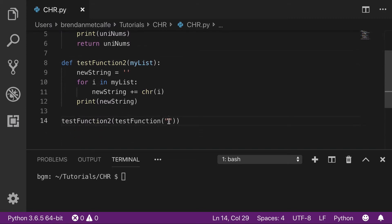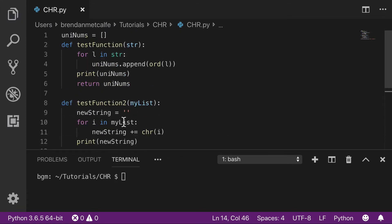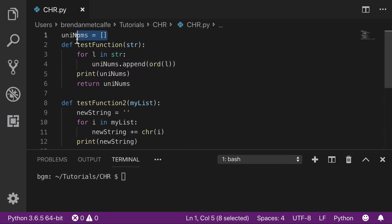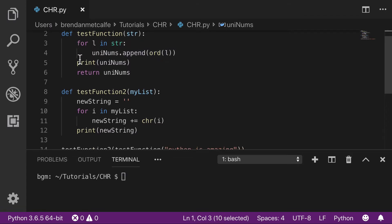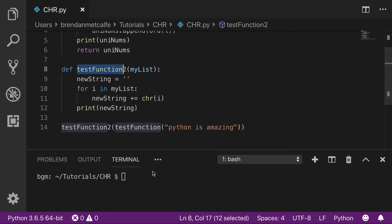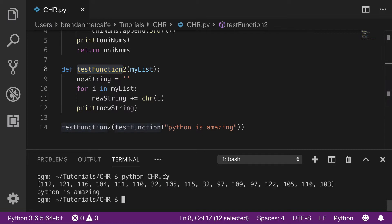Say we pass the string 'Python is amazing'. That's going to go to the first function, we'll loop over that and append all the Unicode characters to this list. Then in the second function, we'll take that list and convert it back to a string. Let's see what that looks like.